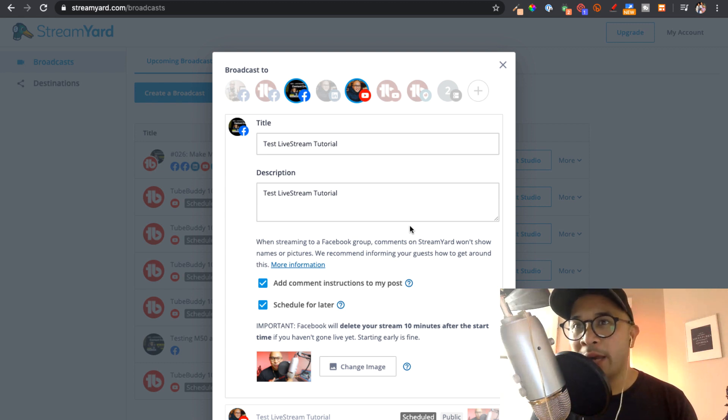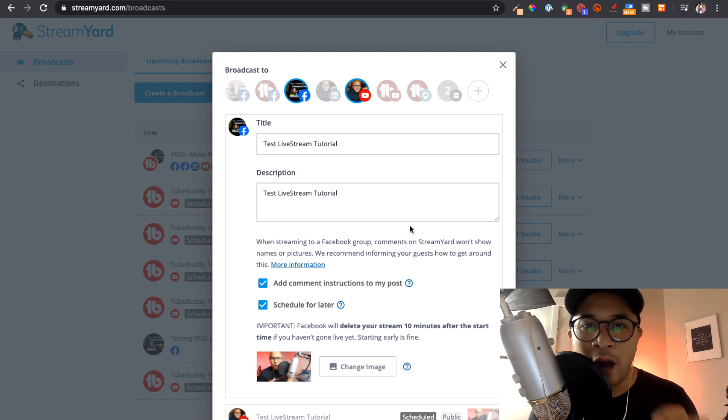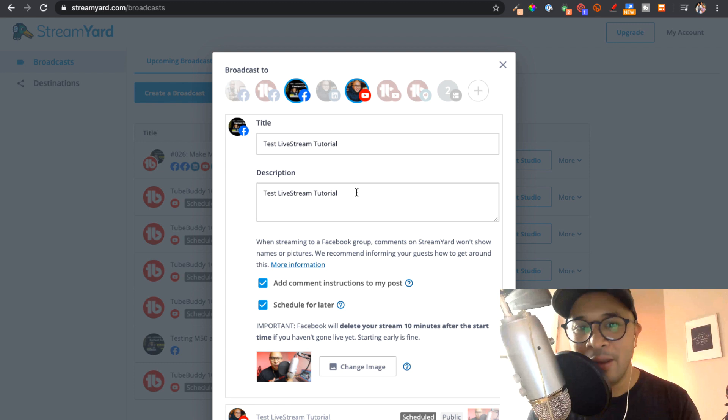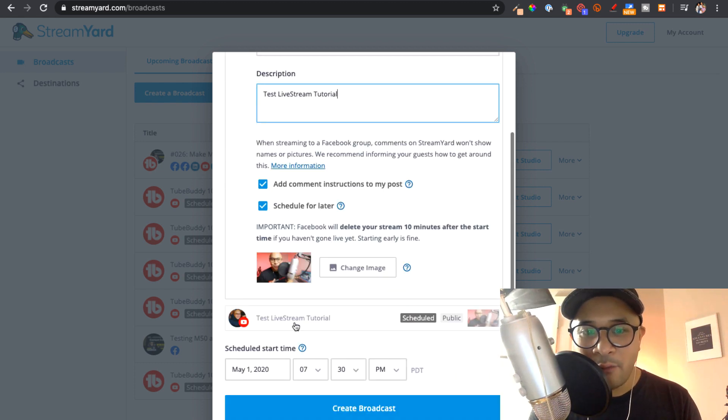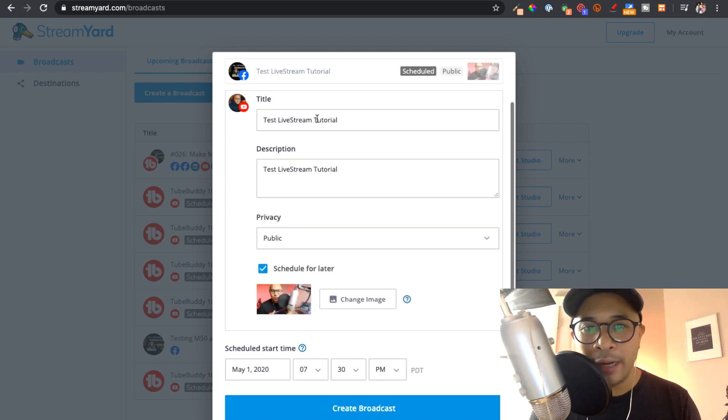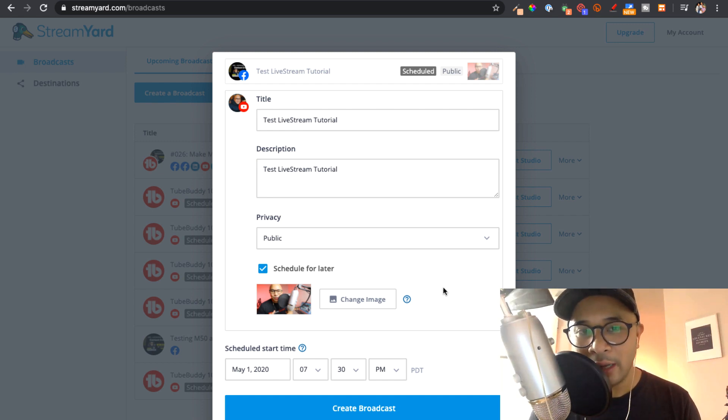or a specific link or specific landing page or copy that you want to put in the caption for the Facebook Live, then you can change that right here. Likewise, for the YouTube Live, you can also open it up right here and change the description and the title as well.